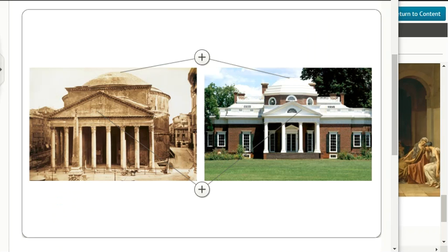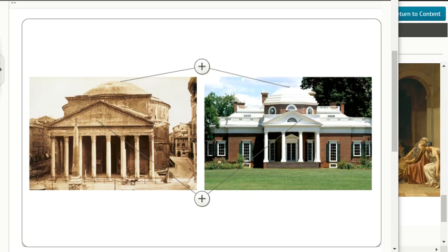Notice the similarities: there is a dome on each, a portico on each, columns on each, and both are symmetrical.